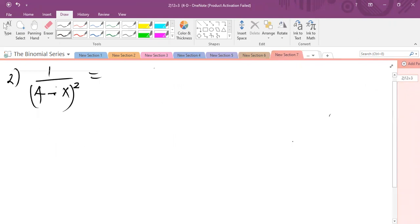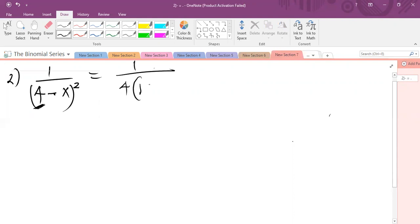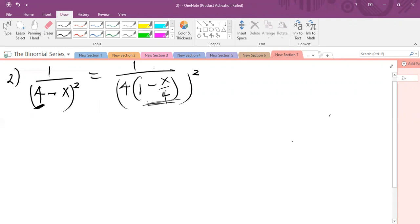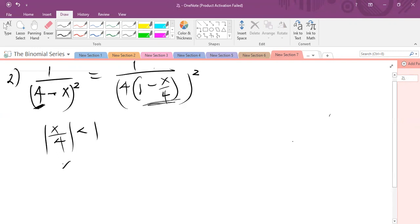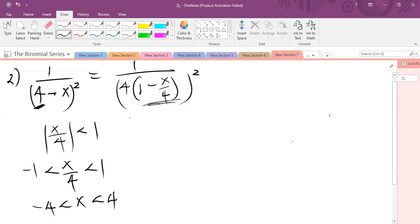Let's look at another example. Looking at this example, it's a little bit different because this value right here is not one. So in order for us to get the limit, we first of all make this side one. We will factor out the four, so removing four outside the brackets, I will have one minus x over four, and the whole of this is raised to power two. Since this is already one, I take the absolute value of x over four and set it less than one. Expanding this: negative one is less than x over four less than one. Multiplying all through by four, I have minus four less than x less than four. This is the same as |x| less than four.